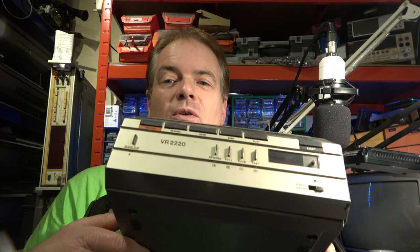Hello. In part one of this video we were working on some Philips portable VR2220 V2000 format video recorders and we had something that was basically working but we had some problems with the color performance and it still needed some work and reassembly. So let's get stuck in and see if we can finish it.